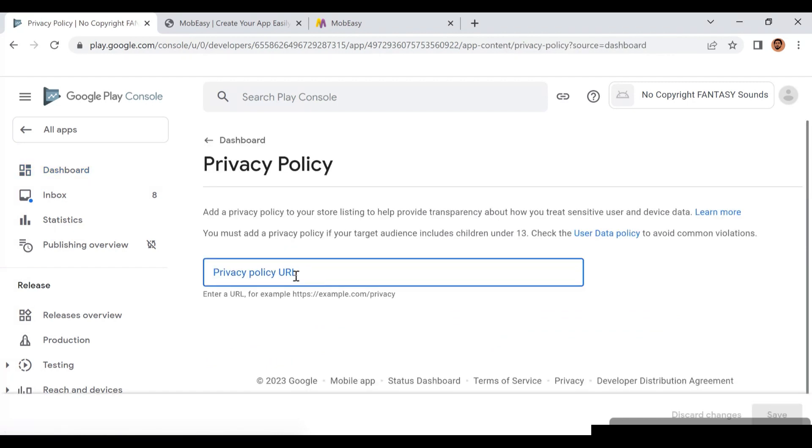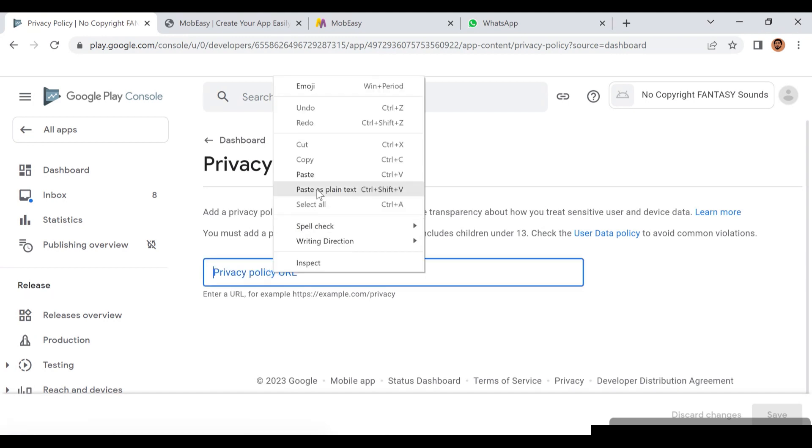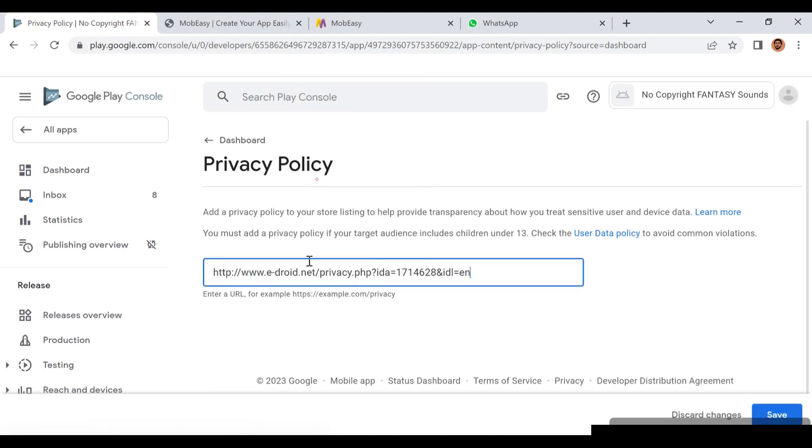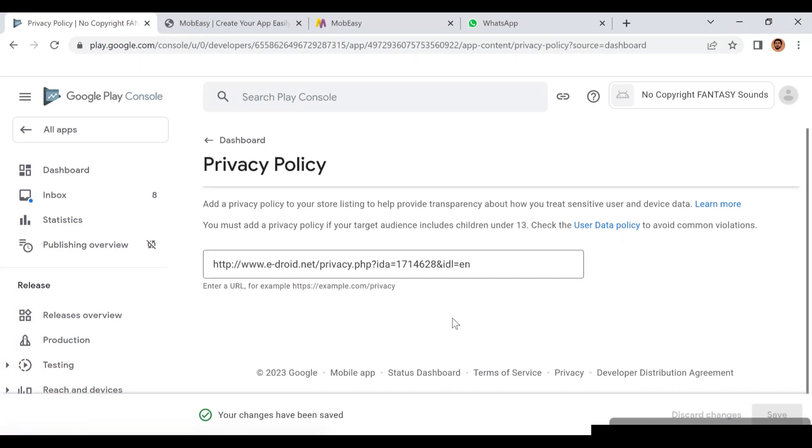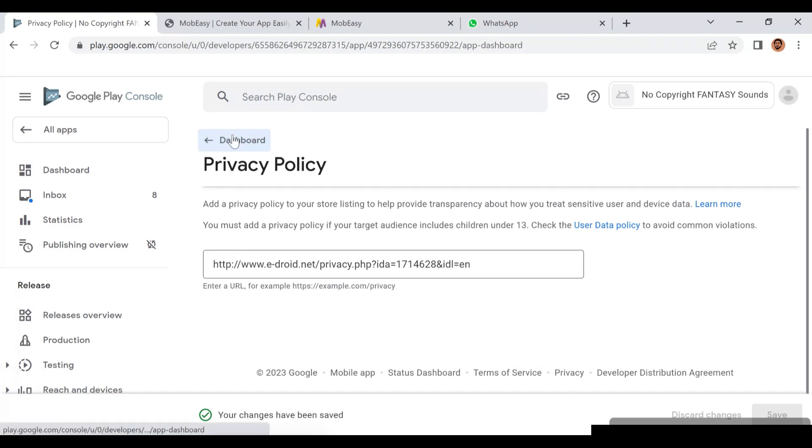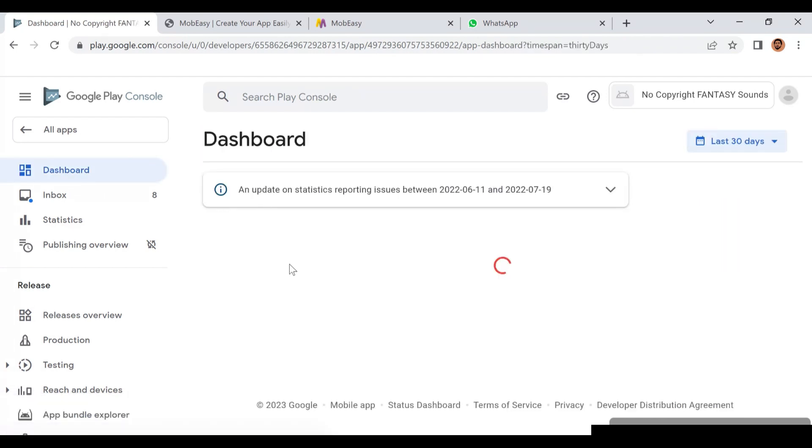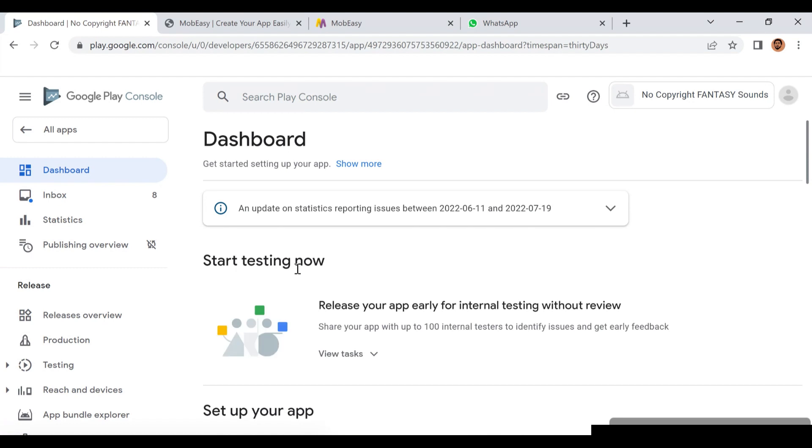First of all, click on Privacy Policy. You're going to put the privacy policies of your application. If you cannot get a privacy policy, you can actually use this one I'm using now - you can copy it and just use it. It works for almost all apps. Then you save it and go back to your dashboard.